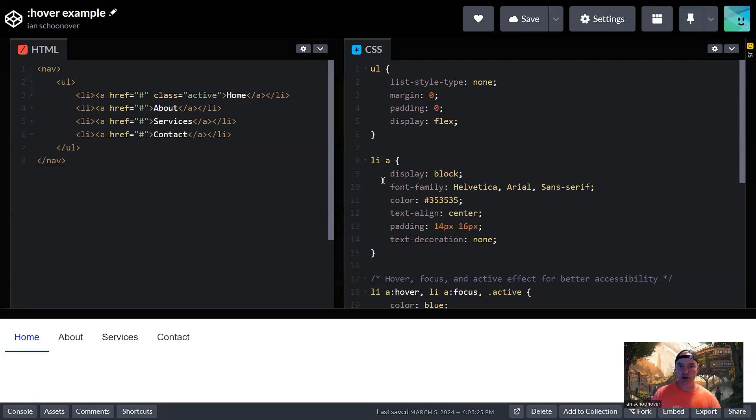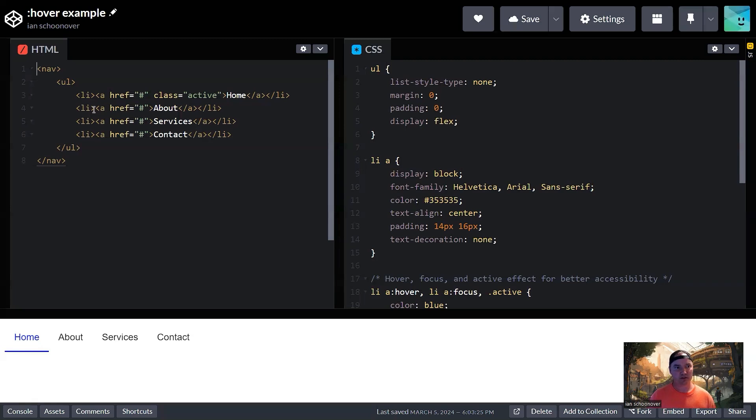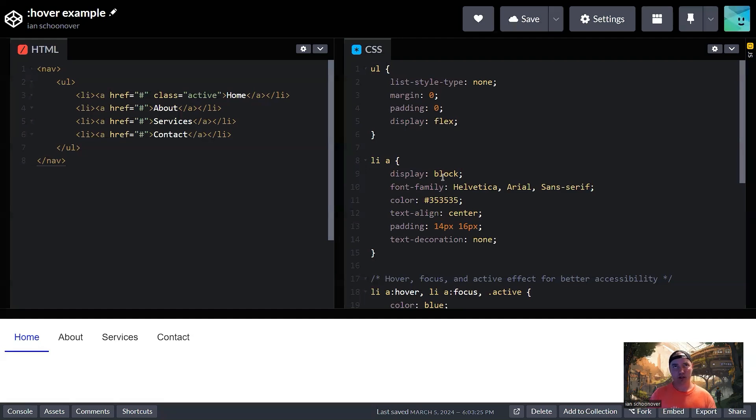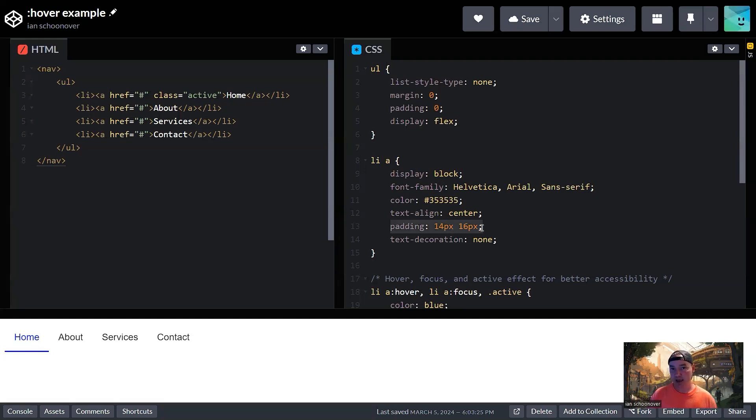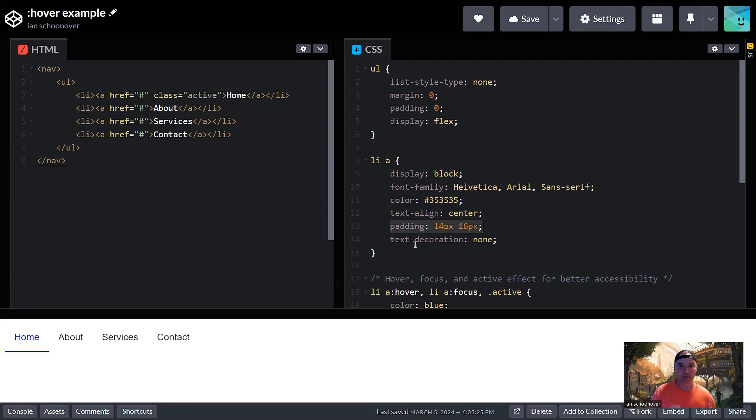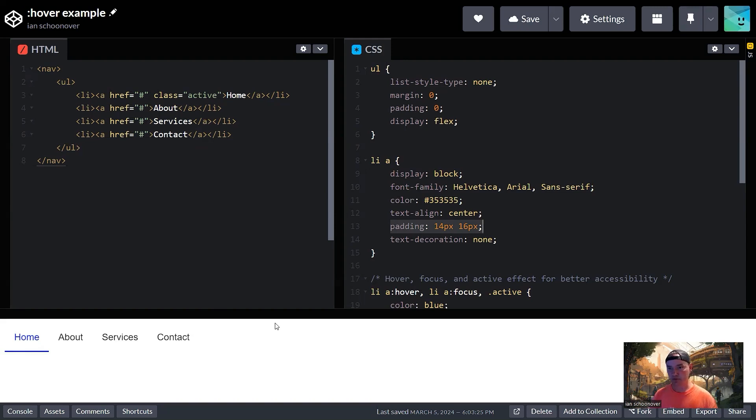So then going down to the LI A here, meaning all anchor tags that live inside of a list item. So that would be all these anchor tags here inside of this unordered list. We're going to change the display to block. Anchor tags by default are inline. They can't be styled like a block. So in order for us to be able to add something like padding to an anchor tag, we have to change the display to block so that it can accept those block level styling attributes like padding.